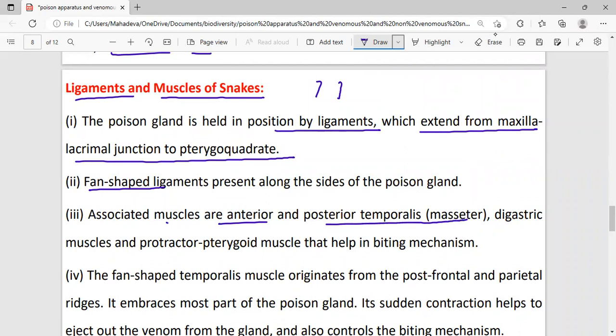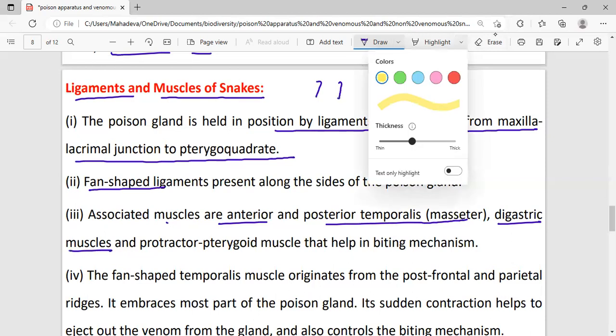Associated muscles include anterior and posterior ligaments. The muscles associated with the biting mechanism include the digastric muscles, protractor pterygoid muscles, and the fan-shaped temporal muscle.